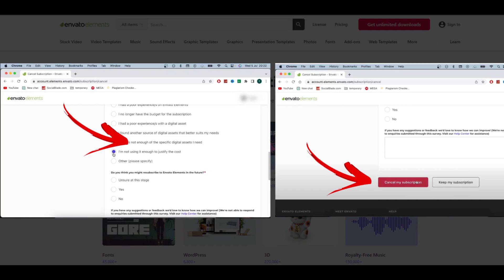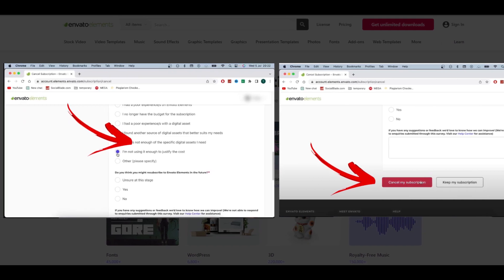You will continue to access your subscription benefits before the date of the new subscription renewal. Only items that have been licensed for project use will be usable after you cancel your subscription.